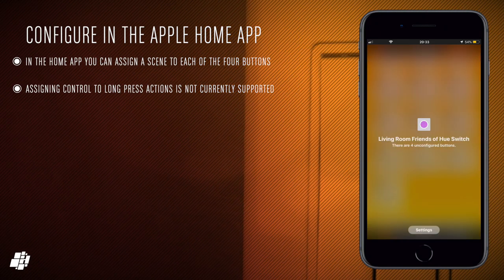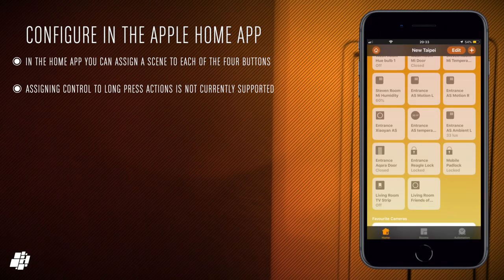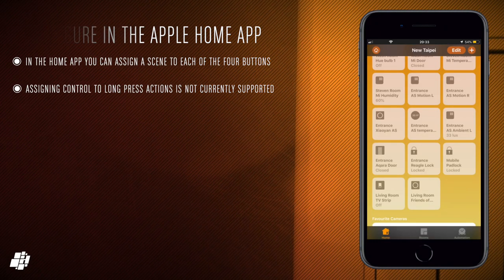Now I haven't gone into the aspect of installing this in a wired situation because I'm not an electrician and I wouldn't feel comfortable giving advice but do check out the full review on homekitnews.com and then you can get some more information in that respect. Thanks again.